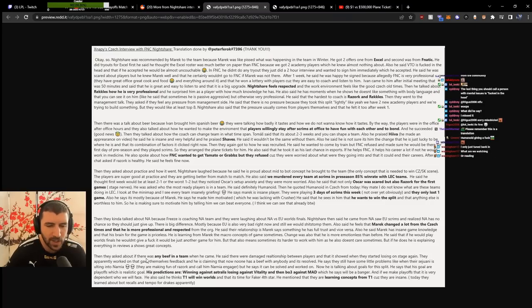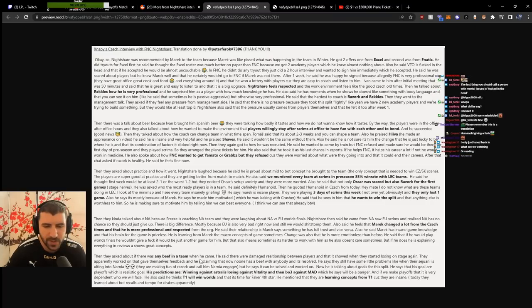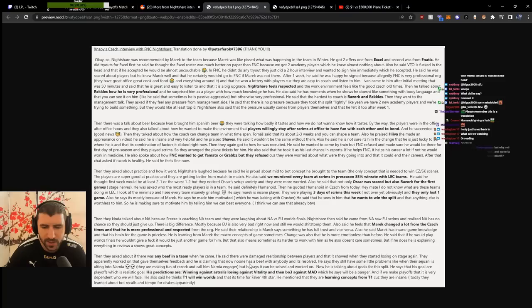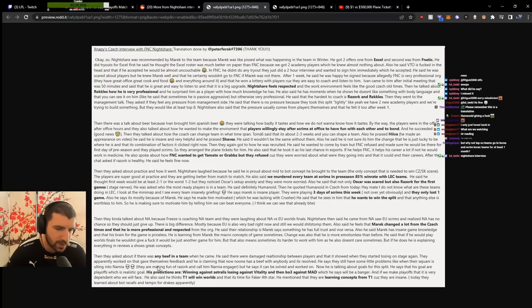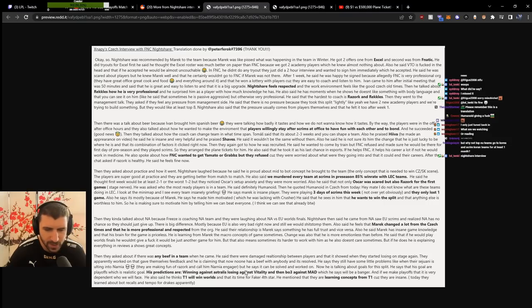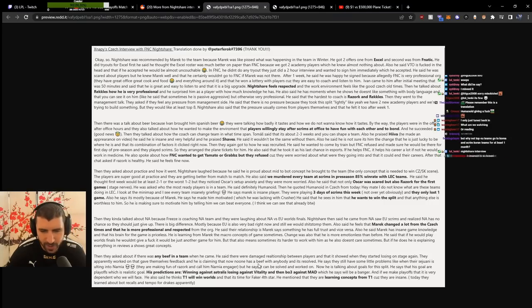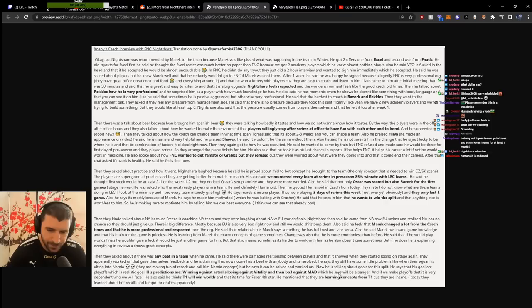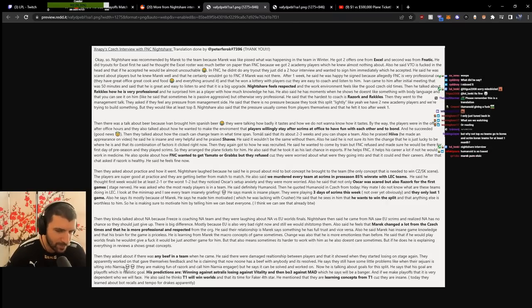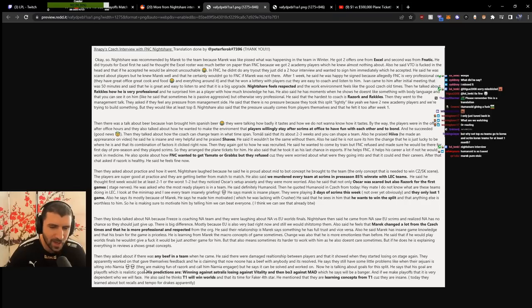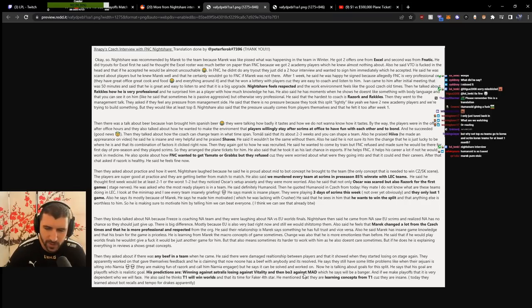Asked about beef in the team, he said there were damaged relationships between players when he came. When they started losing on stage, they worked on that and gave feedback. He claims now nobody has beef with anybody and it's resolved. They still have some little problems like when Sejuani ults into nothing. They make fun of Razork and call him an engage player, but it can be solved and worked on.